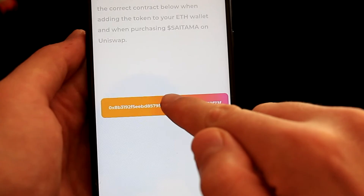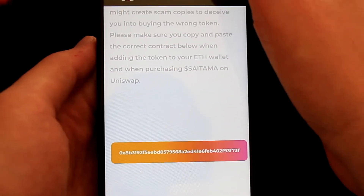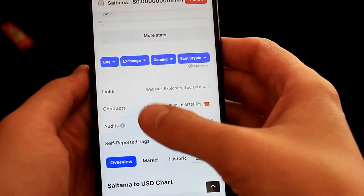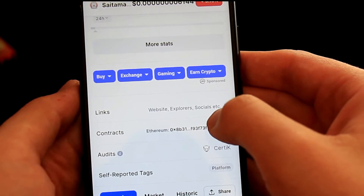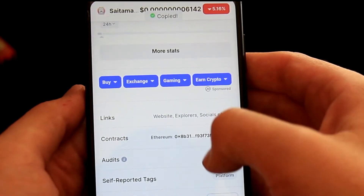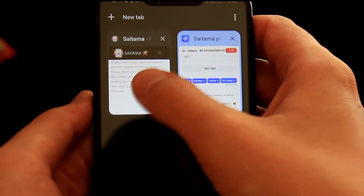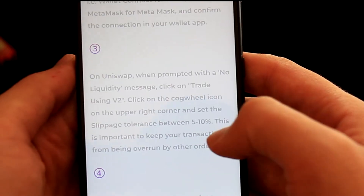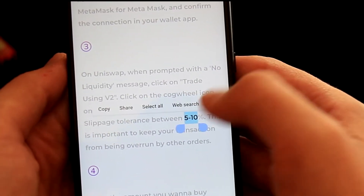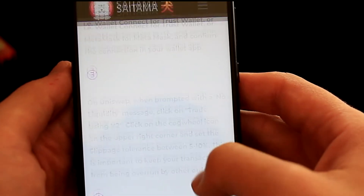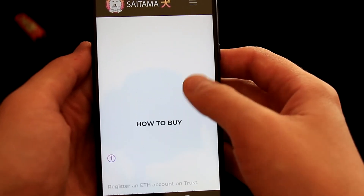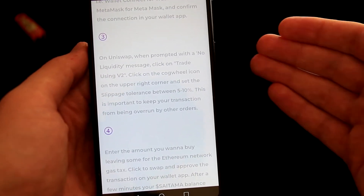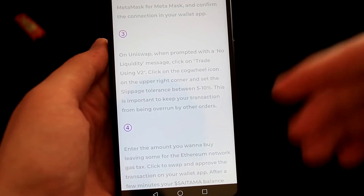The contract address is right here on the website, so we can copy it. Or we can go to sites like CoinMarketCap, search for the token, scroll a bit down, and here is the contract address as well, together with a Copy button, so we can click on it. Now let me switch back to the website and find what the slippage should be. They recommend setting the slippage tolerance between 5% and 10%, and that is exactly what we will do. So before going to TrustWallet, find the contract address and the slippage from the token website.